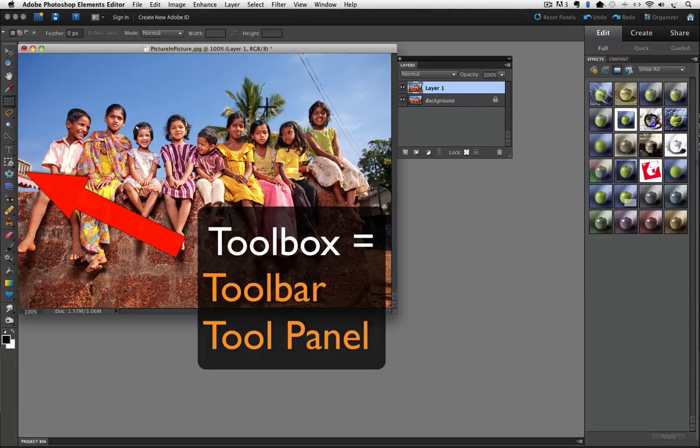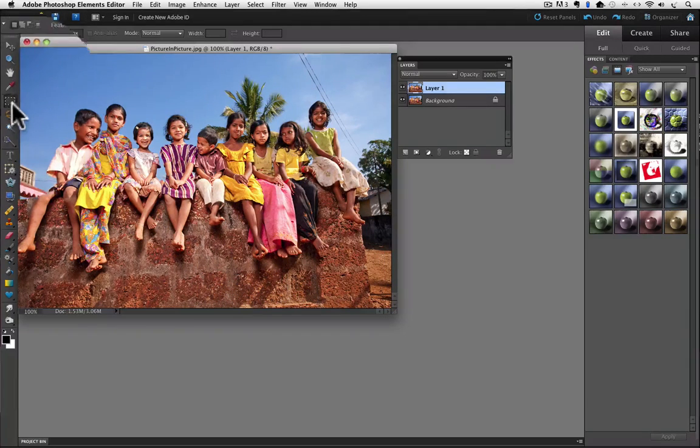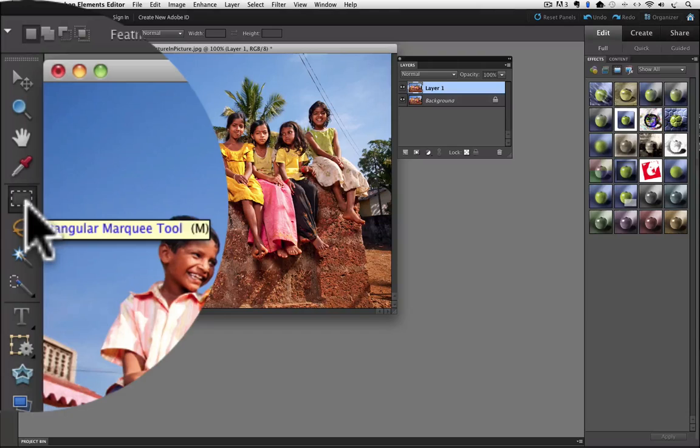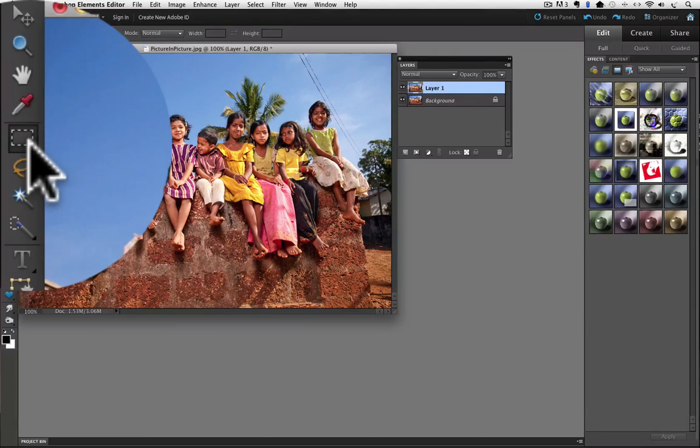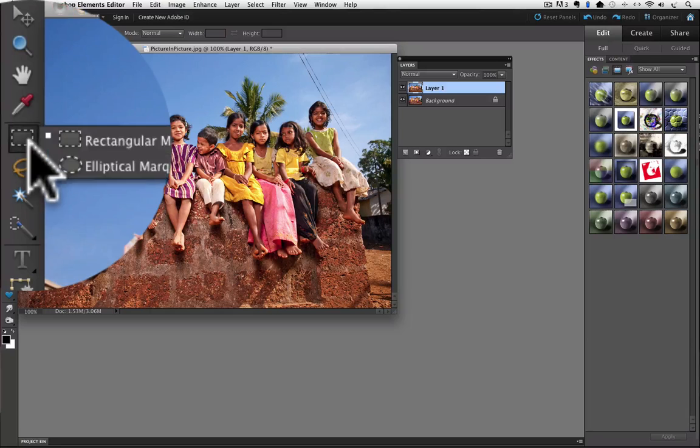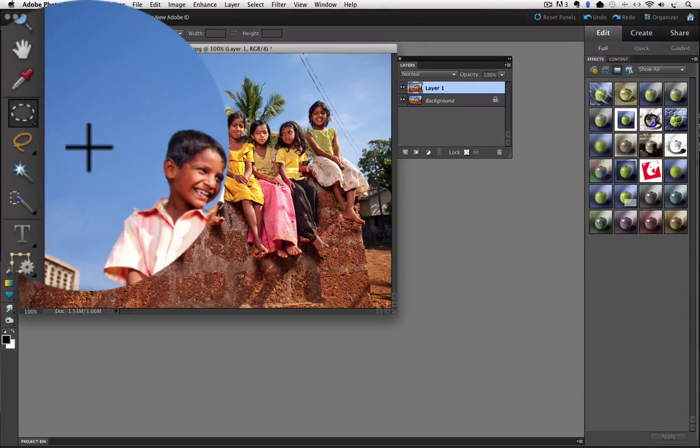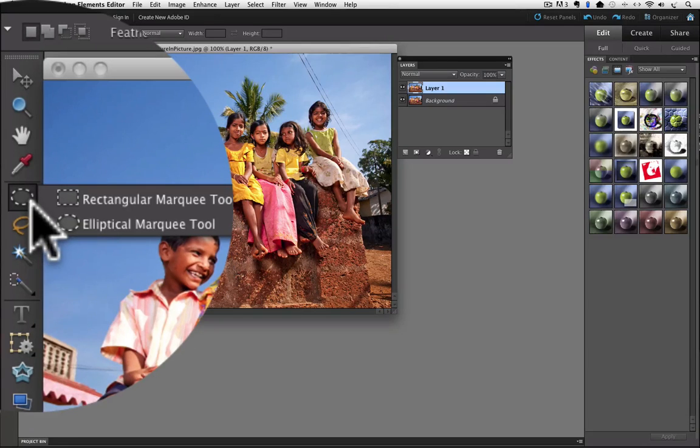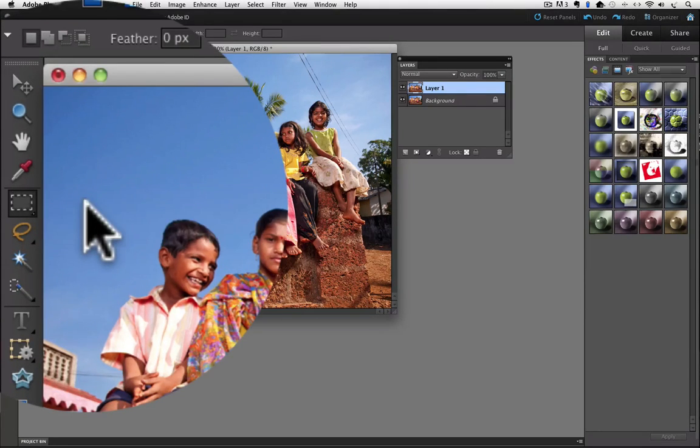Click on the Rectangular Marquee Tool to make it active. And that is this tool right here. But it also shares the same space with the Elliptical Marquee Tool. So, if you go to your Toolbox and you see the Elliptical Marquee Tool instead, just click and hold on it and then they will both appear and then you can choose the Rectangular Marquee Tool.